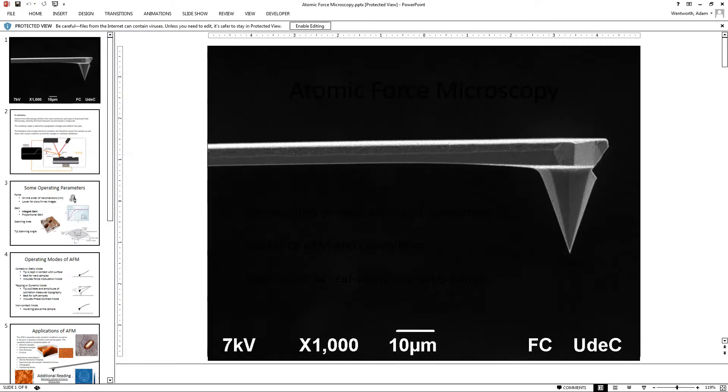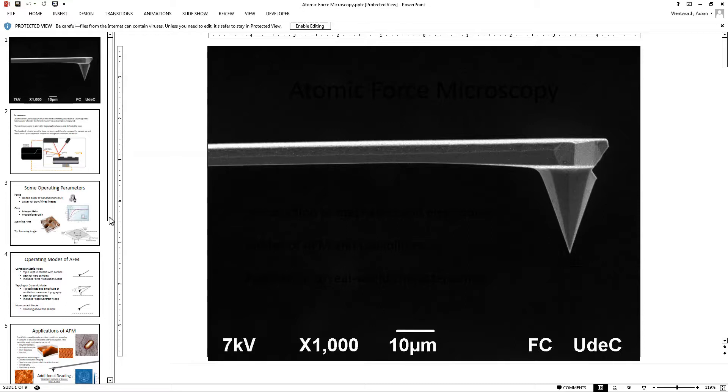All right, so this video is about the Nanosurf EasyScan 2 software used to operate the EasyScan Educational Atomic Force Microscope.